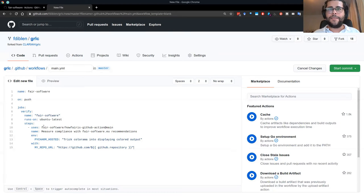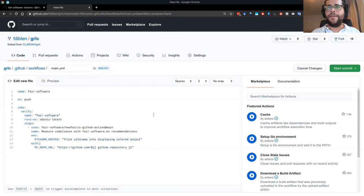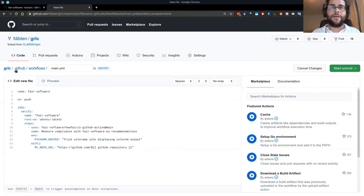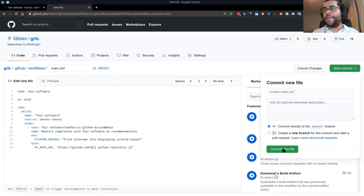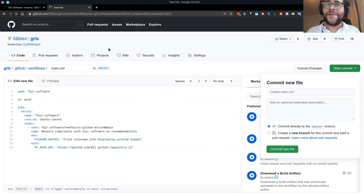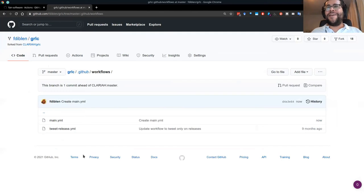This is the key line — it is using the HowFairIs GitHub Action. It creates one file called main.yaml in my repository under the .github/workflows subfolder. And then I'm going to commit this directly to master.